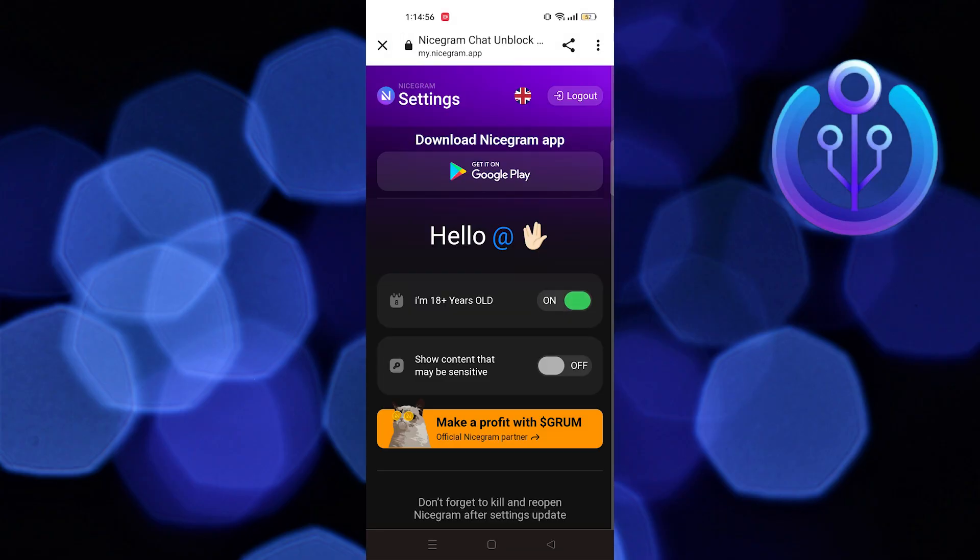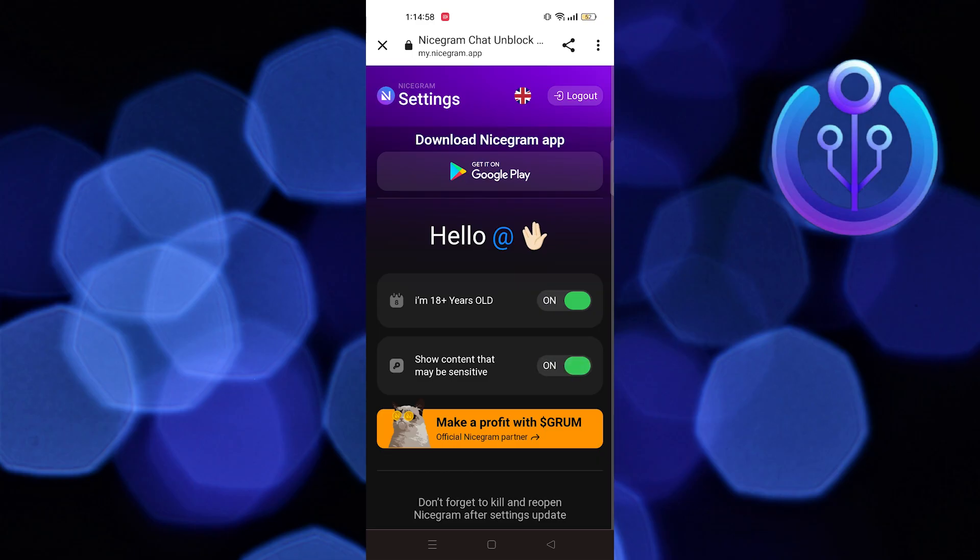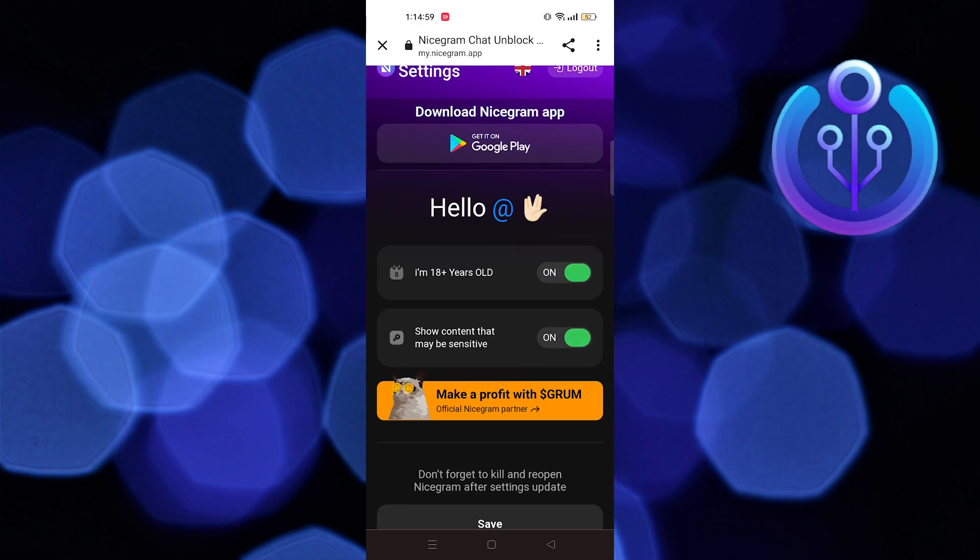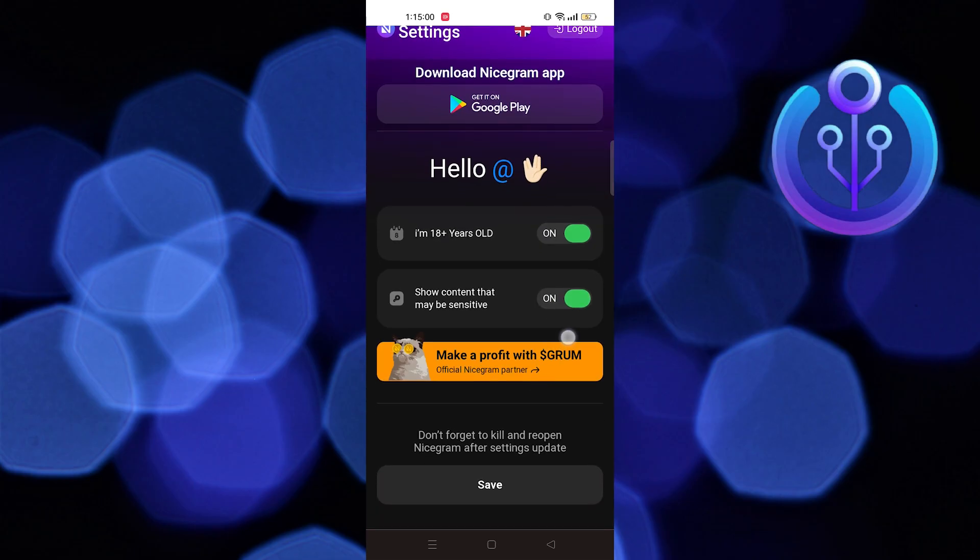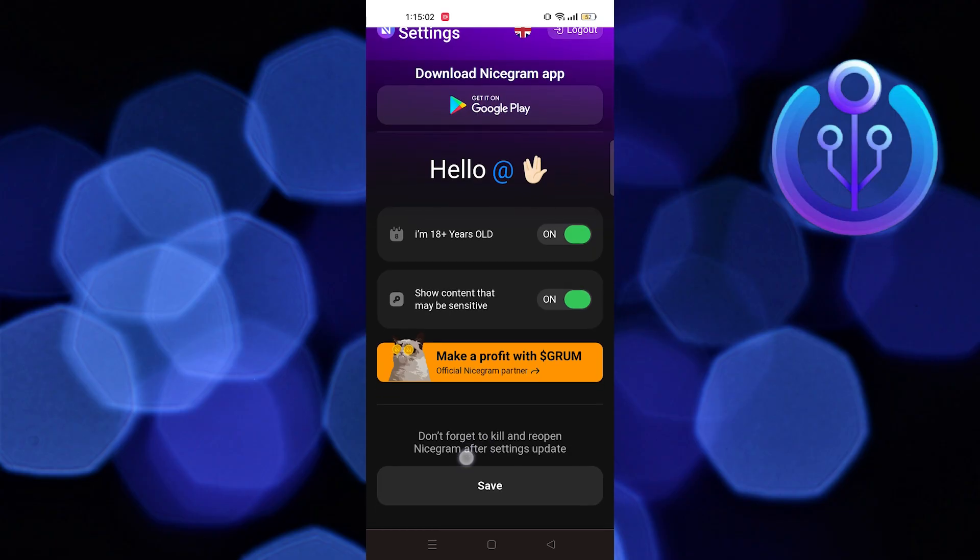Then turn the toggle on for Show Content That May Be Sensitive. After that, tap on Save.